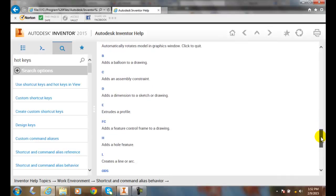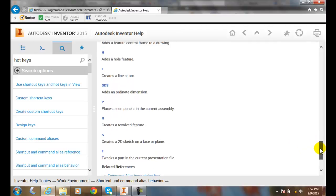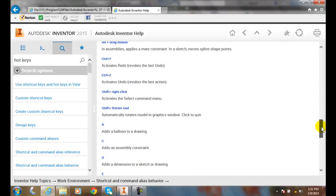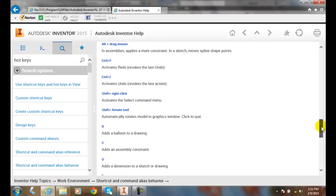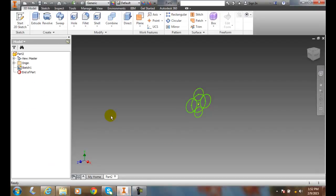We can also key in letters, and letters do different things. Like in AutoCAD, when we type L for line, it creates a line. In Inventor, when I type H, it adds a hole feature. So there's a variety of these commands called hotkeys, so you don't have to pick on the toolbar with your mouse.